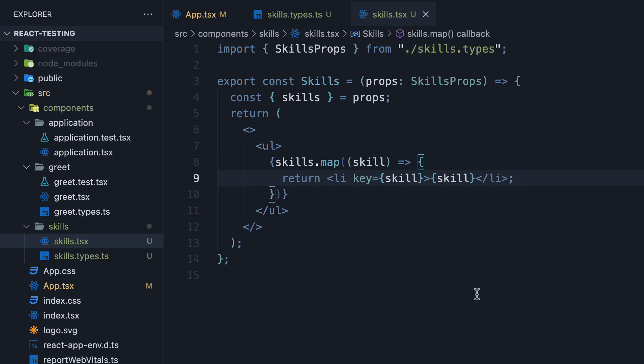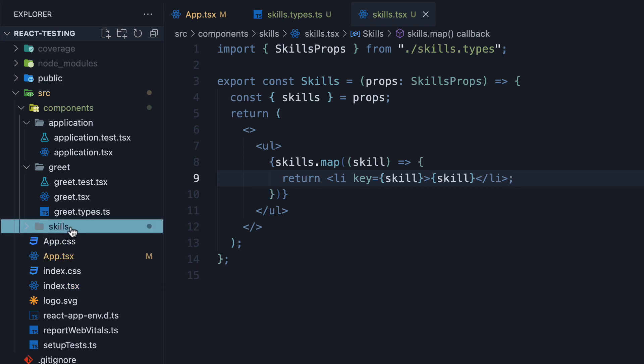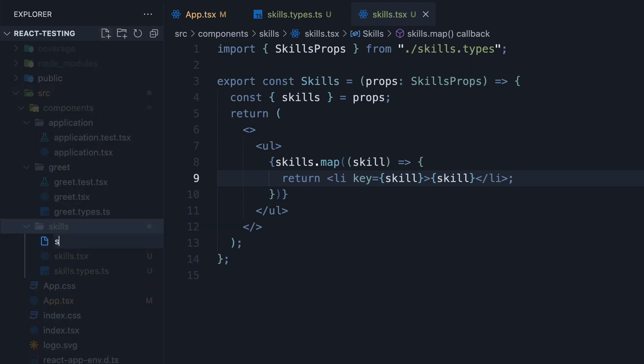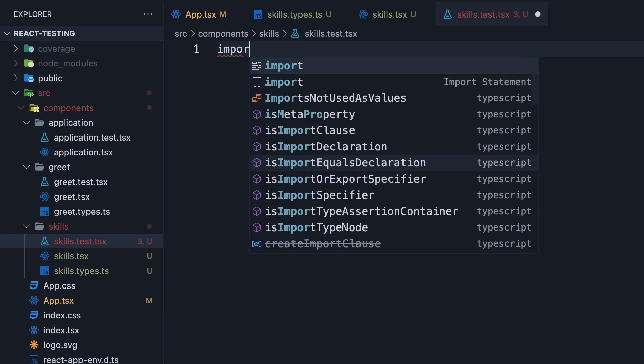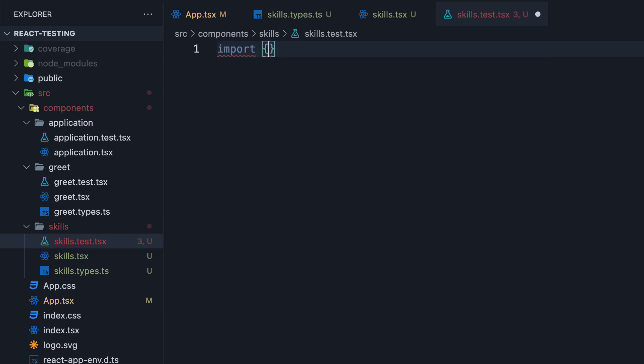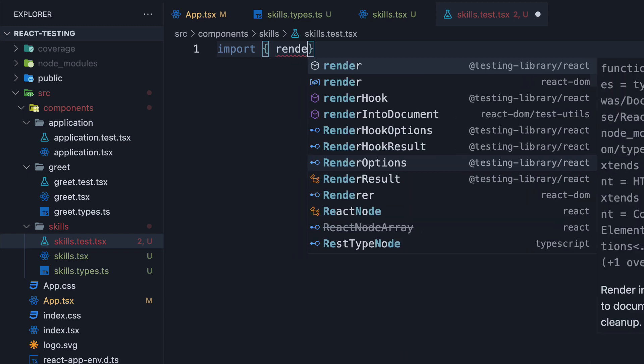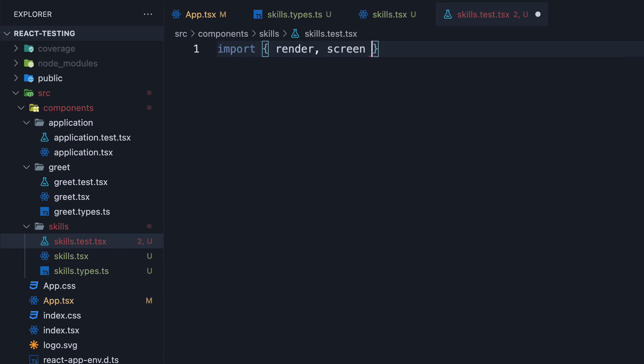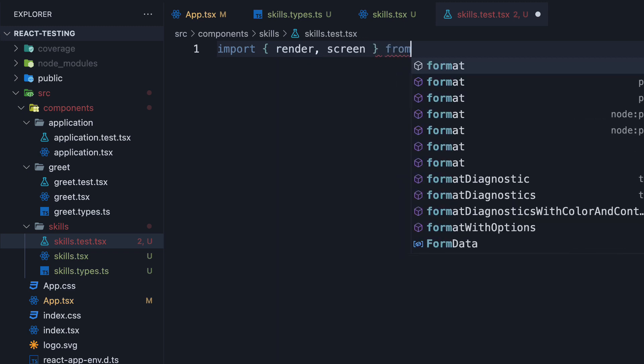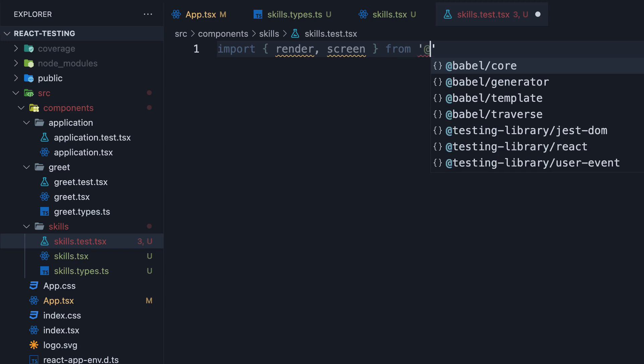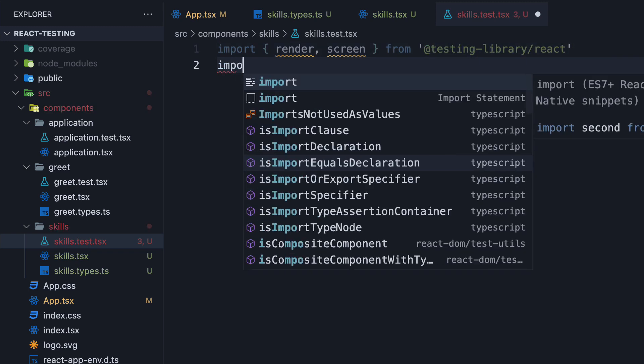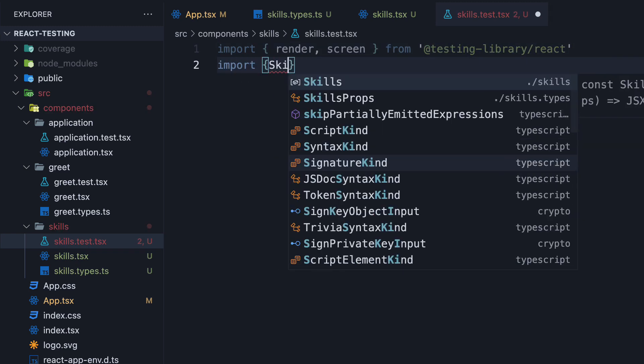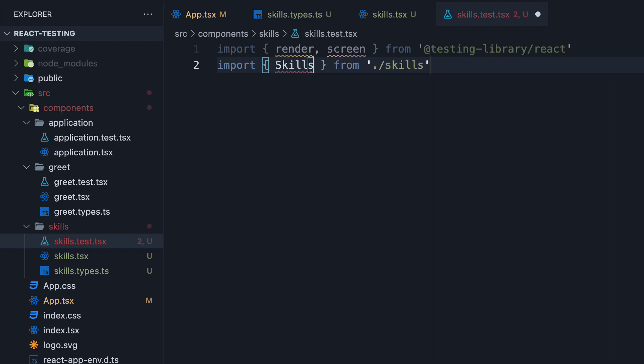Let's now write tests for this component. In the skills folder, create a new file called skills.test.tsx. At the top, make the necessary imports: import render and screen from @testing-library/react, and import the skills component as well.